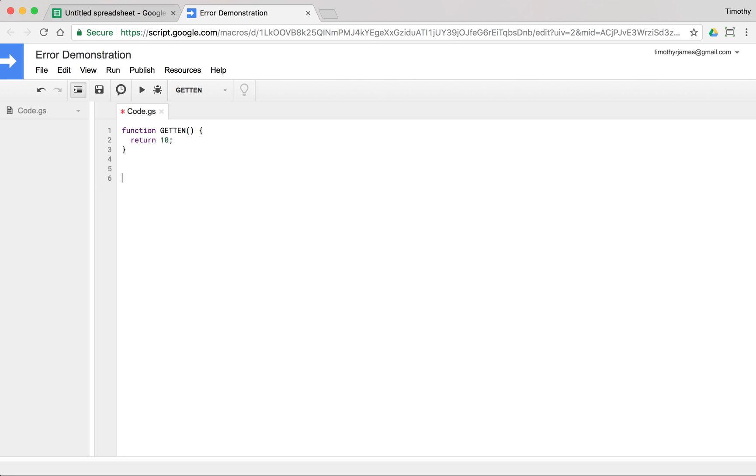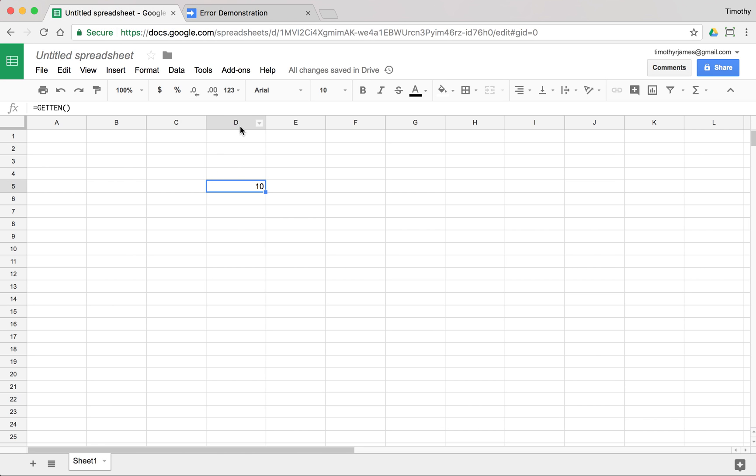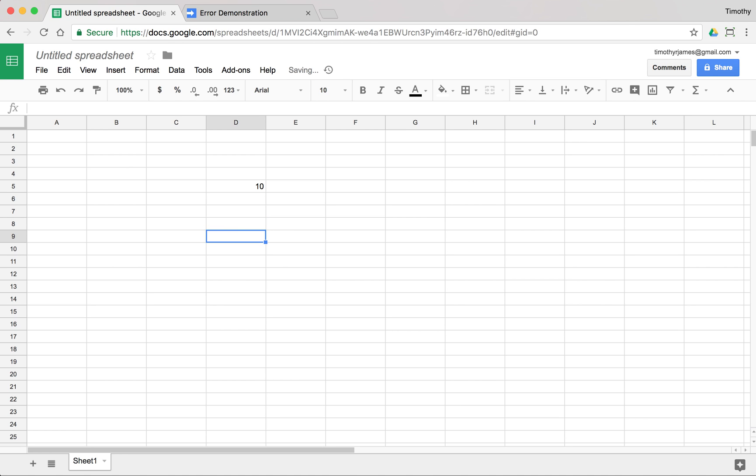Maybe we have a function that is going to just do some simple calculation. Maybe we'll say that we're going to call this function half, and we'll pass in some value. We can say var result is equal to value divided by 2. Now, we save this. We do everything that we expect, and we use half of 20, and we don't get anything.